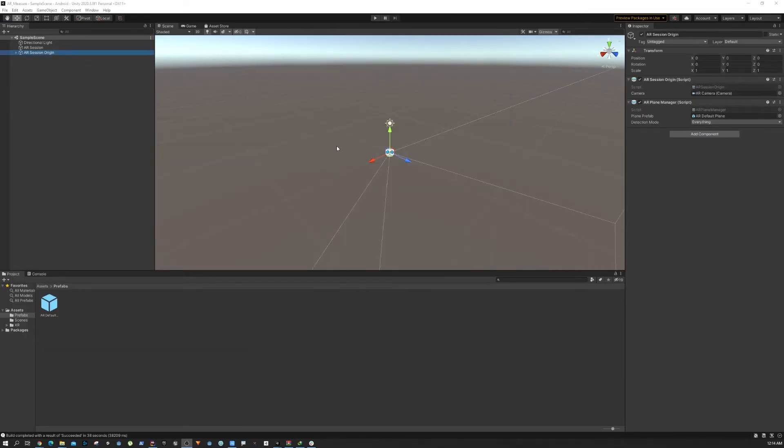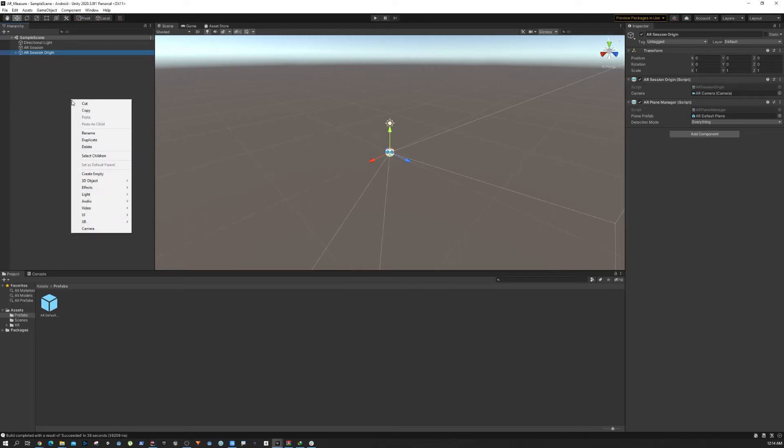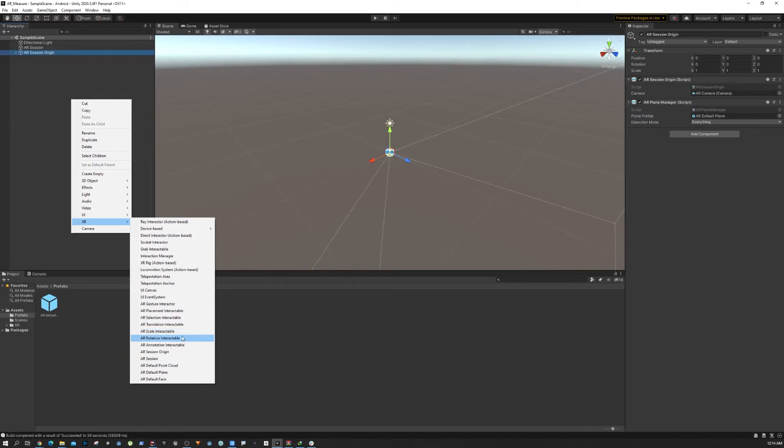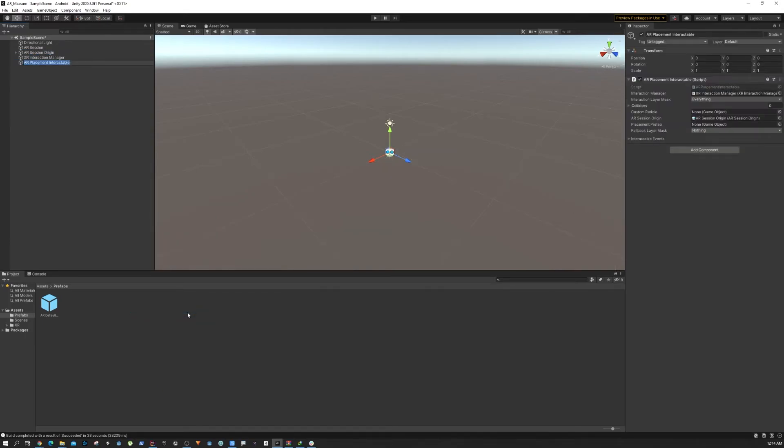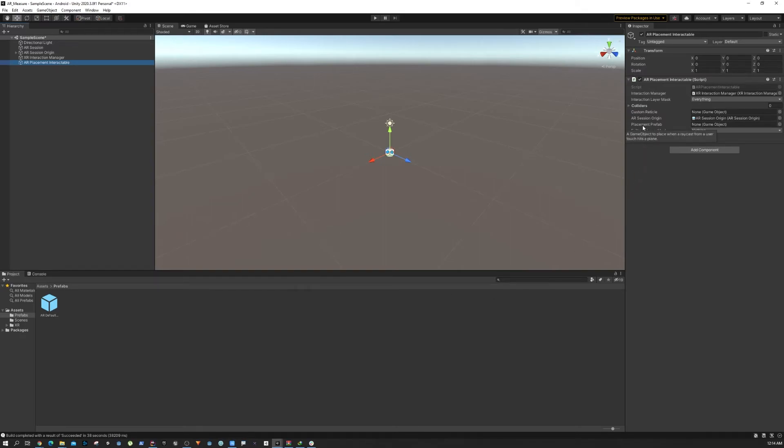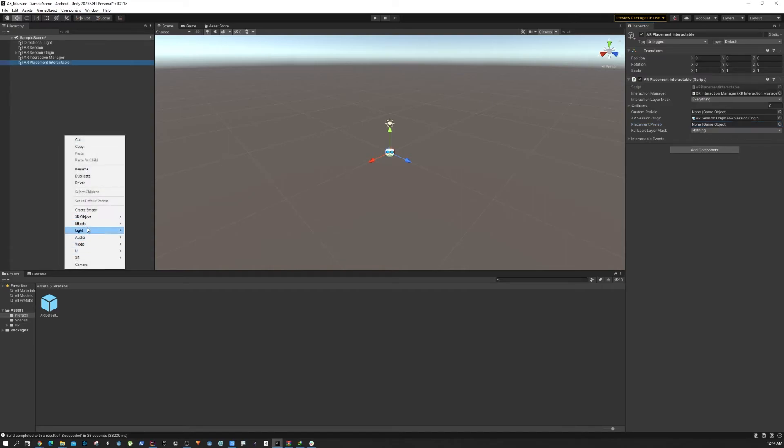All right, so now that we have our plane sorted, the next part is to add some objects. What we're going to do is create an XR Placement Interactable. This object provides all the necessary code that you need to place a prefab or game object into your environment.